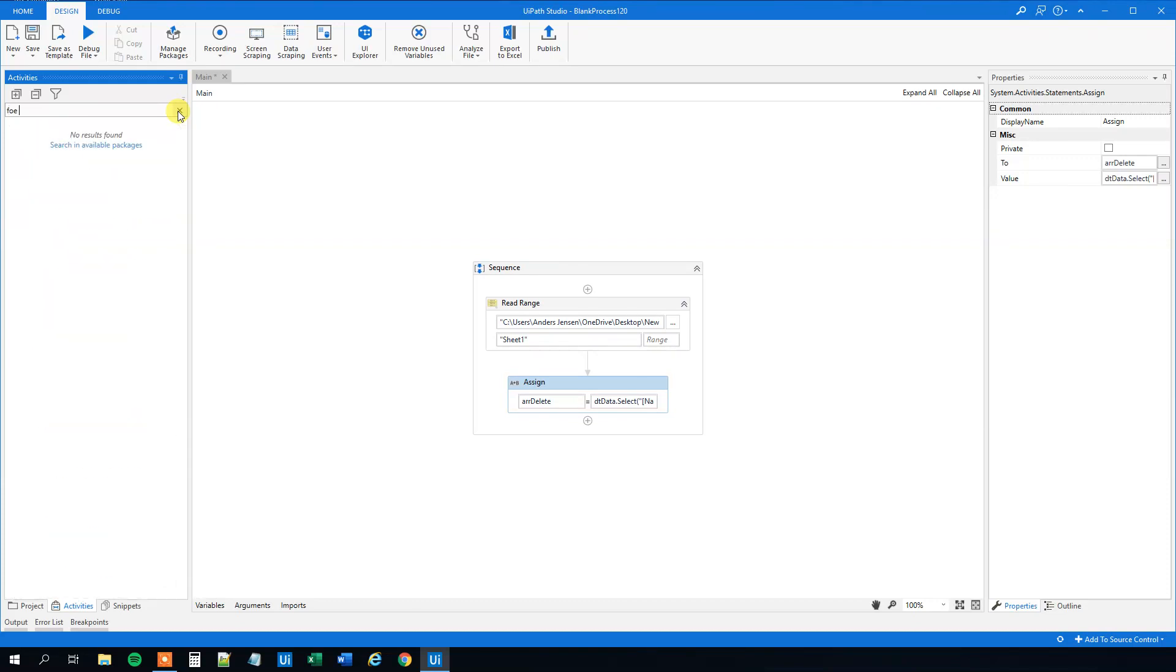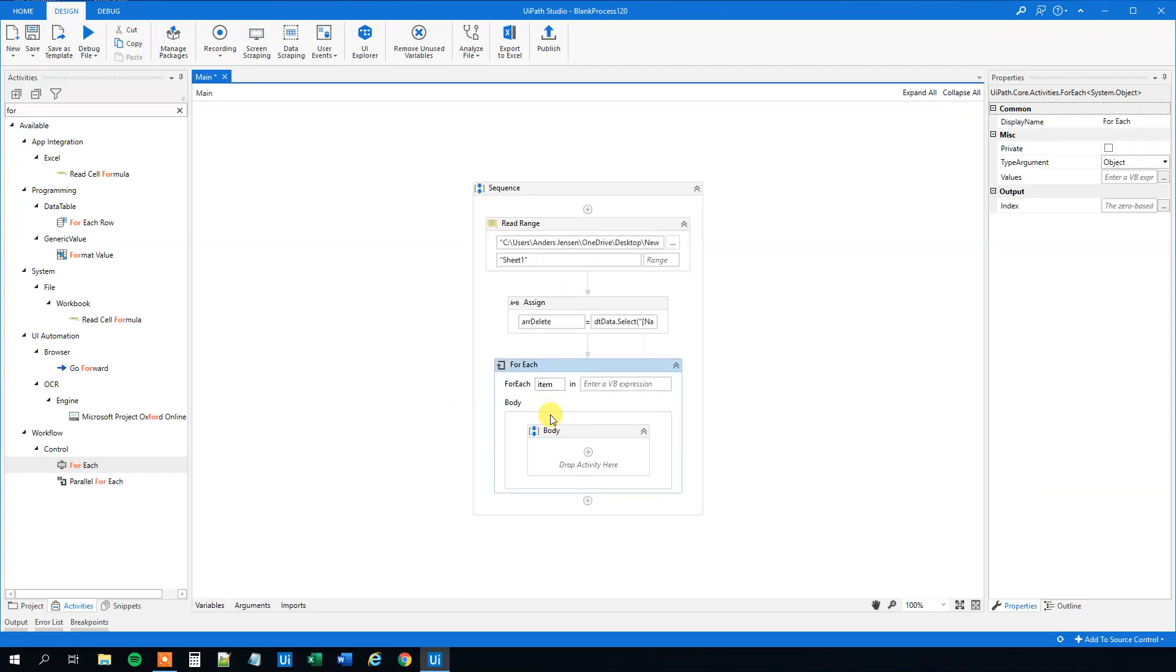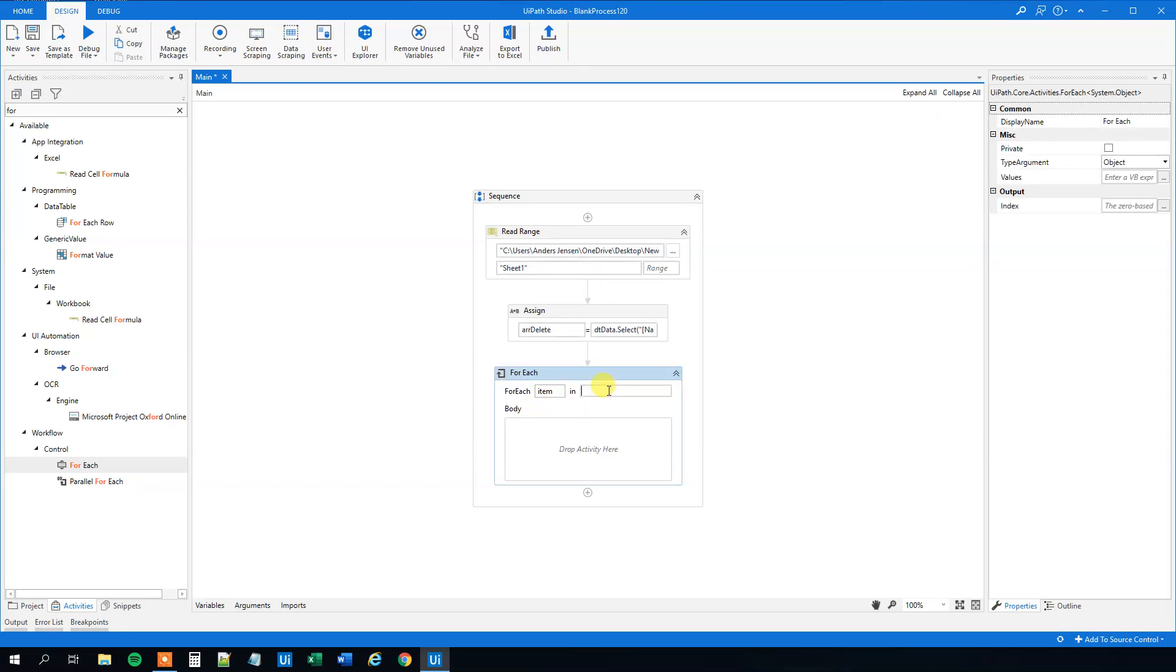Now we just need to loop through this array and delete everything that's there, because this is only the rows with the name Bill. Let's find a ForEach and drag it in.